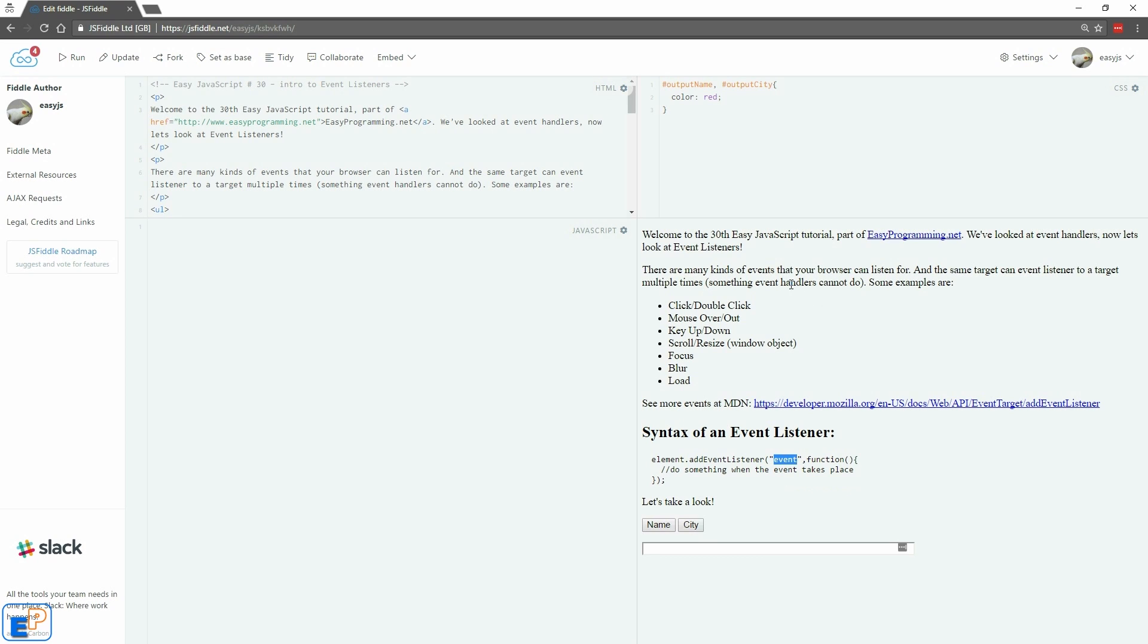If you remember from event handlers, everything has the word 'on' in front of everything, so it'll be onclick, onmouseover, onkeyup. Event listeners do not use that, so it'll just be click or mouseover or keyup, no space and not camel case, all lowercase, followed by the keyword function.